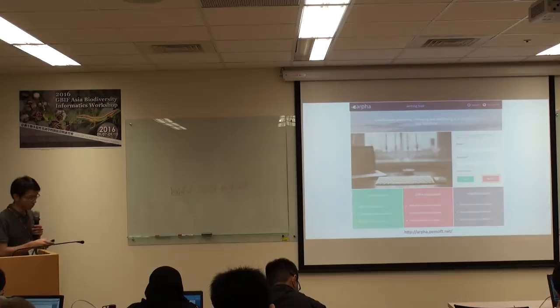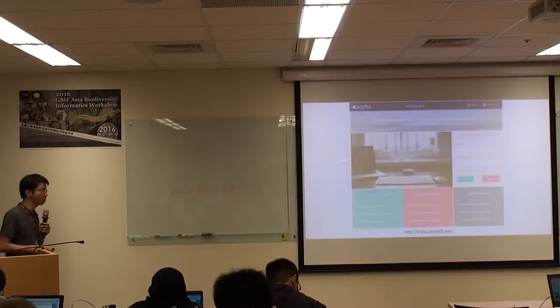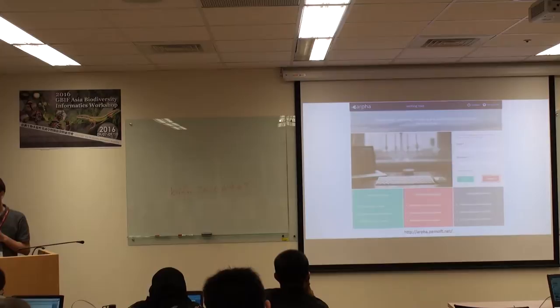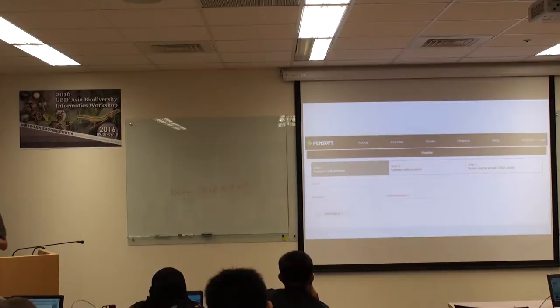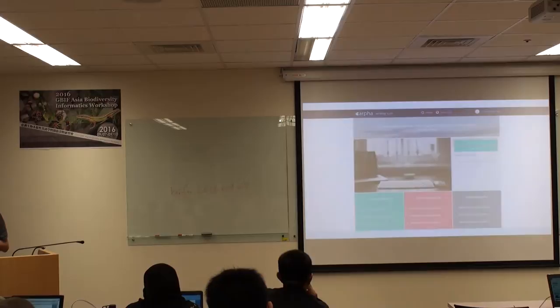If it's your first time to use Pensoft Journal's publishing system, you can register for an account. In the next session you can try it by yourself. When you register, there are three steps — it's quick. Just follow the three steps and you get the account.